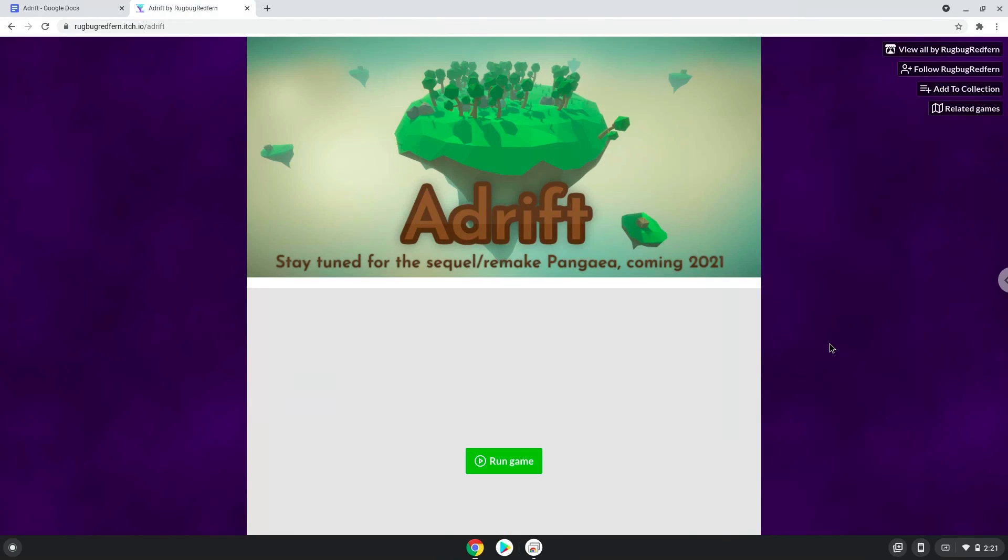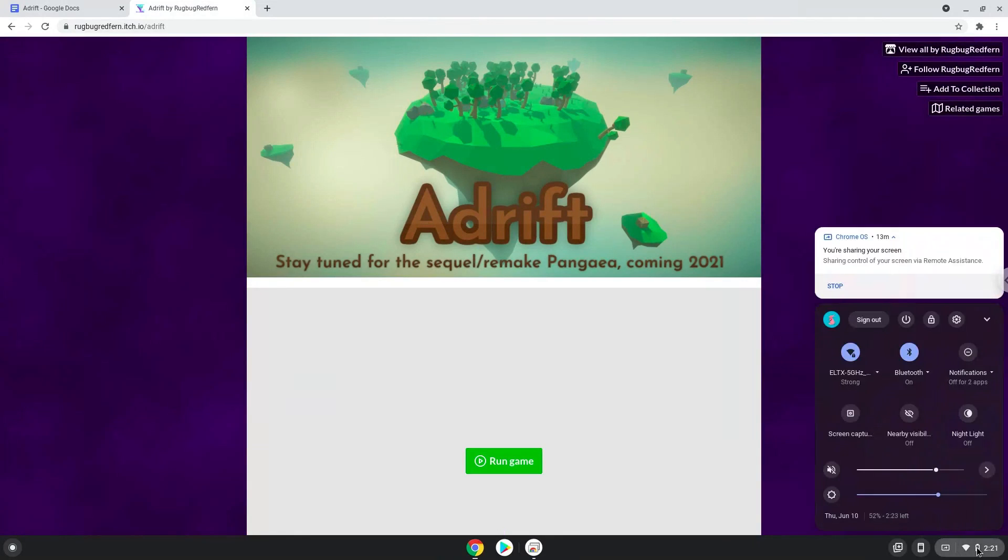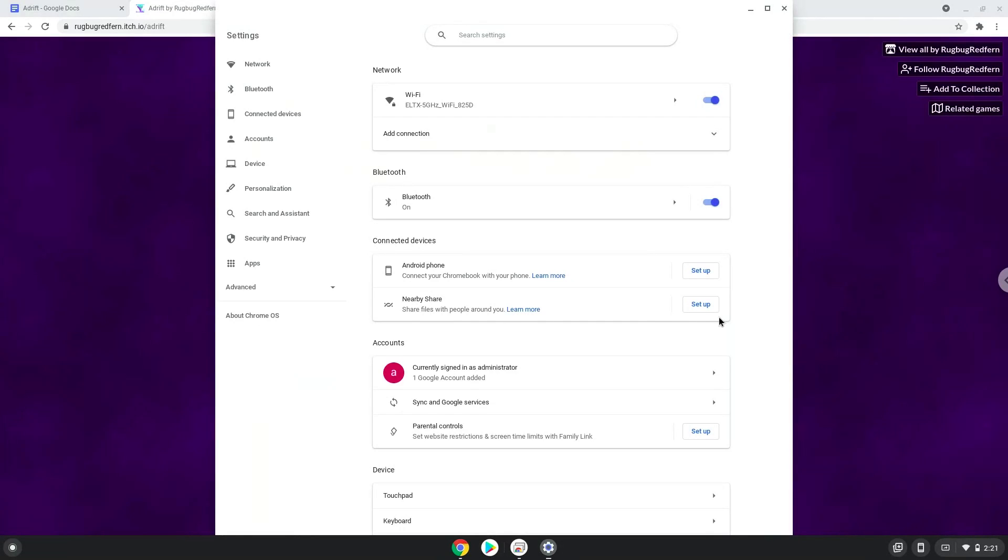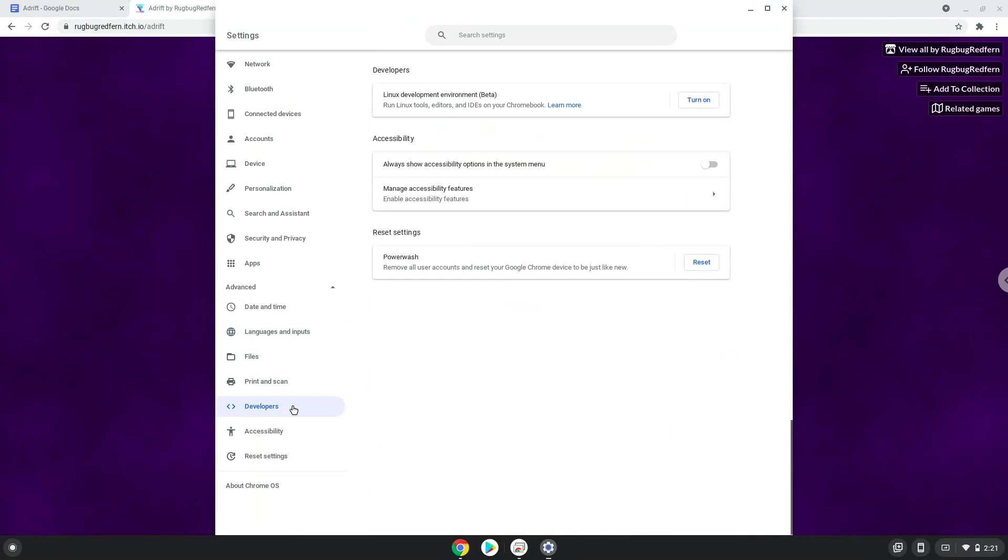Firstly, we will turn on Linux apps. To do this we will go to our system settings and click on the advanced section on the left panel. Now we click on the developers section. Now we will turn on the Linux apps.